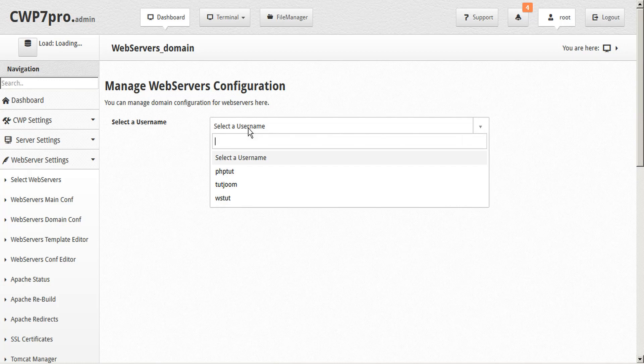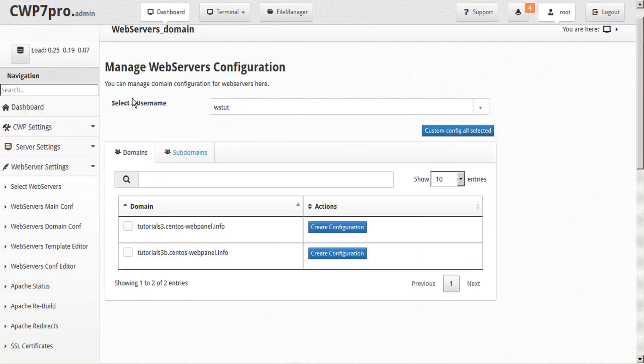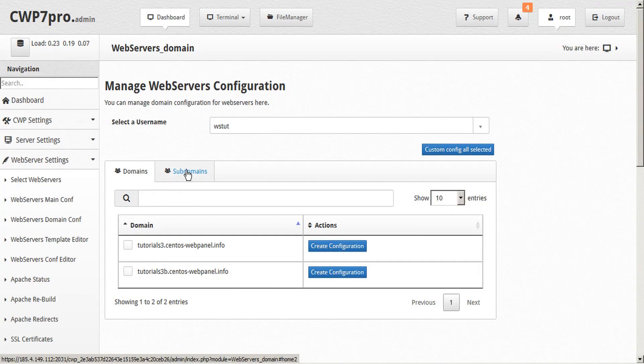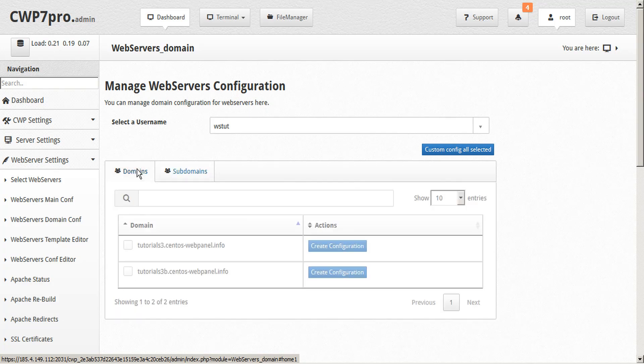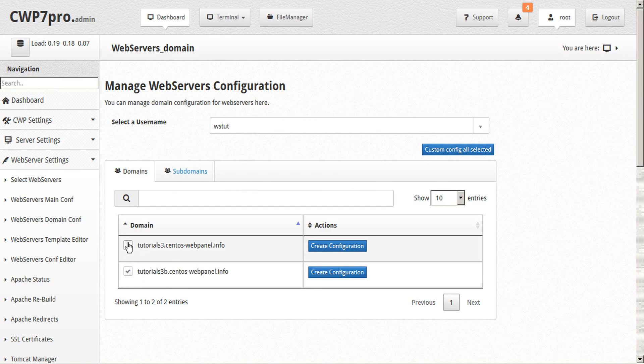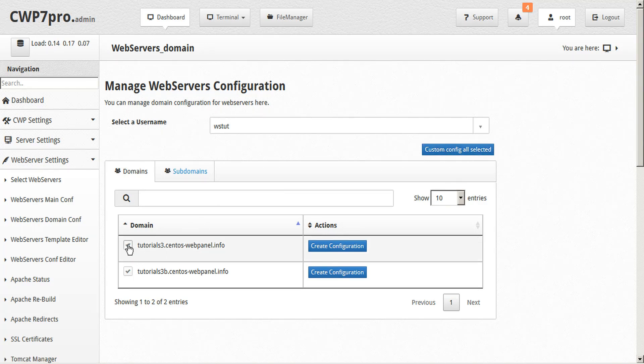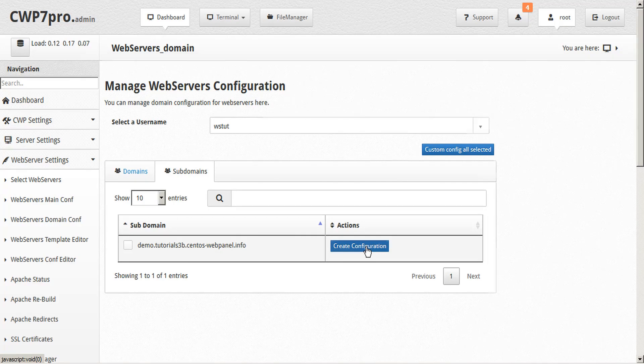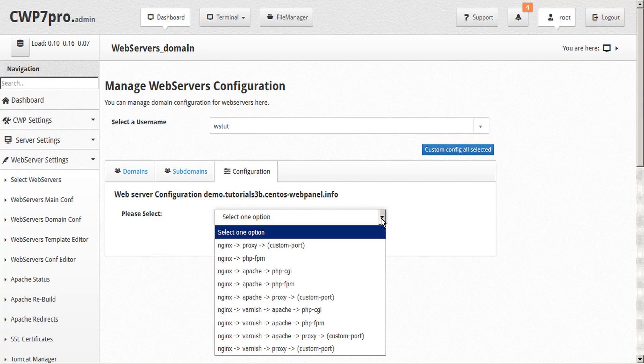Here we'll start by selecting a username, and we'll provide a list of the domains and subdomains assigned to this user. If we wish, we can select multiple domains to configure all at once using the custom config all selected button here, or we can just simply click on the button for the domain that we want to configure, or subdomain as the case may be.